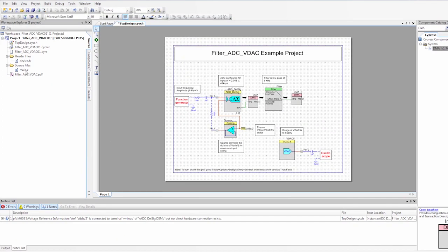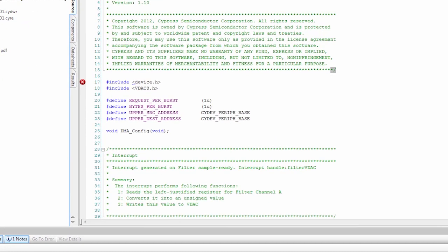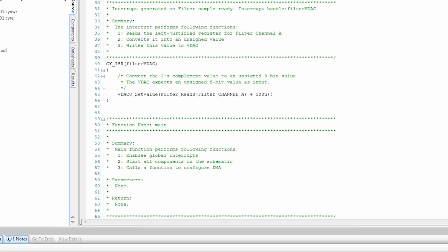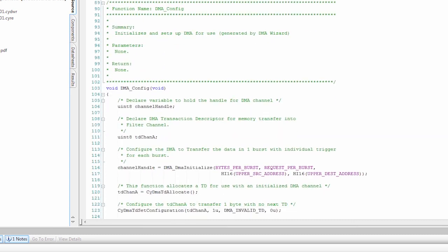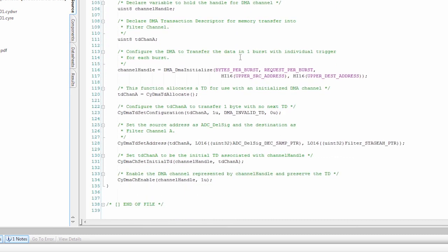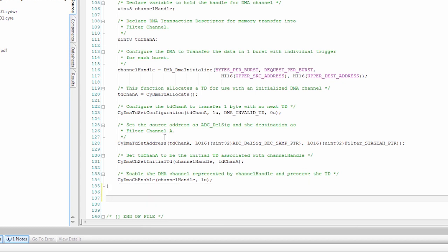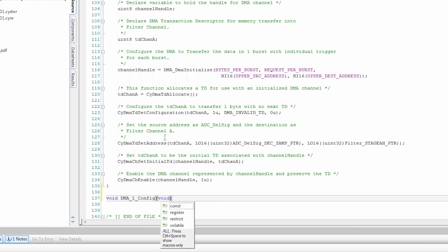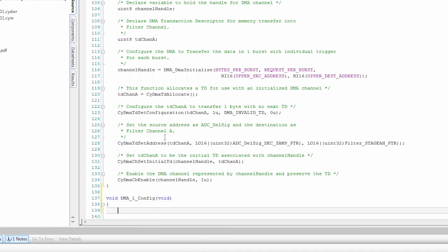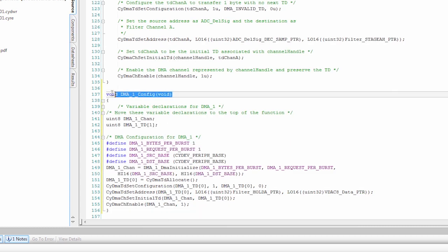So now if we go to Main, we can look at all of the code that's in here. And I'll explain some of it in a little bit. But if we go down to the bottom, we see that there's a DMA config. That was for DMA channel one. So we're going to create a new function called DMA_1_Config. And inside of that we're going to copy the code that we got from the DMA wizard.